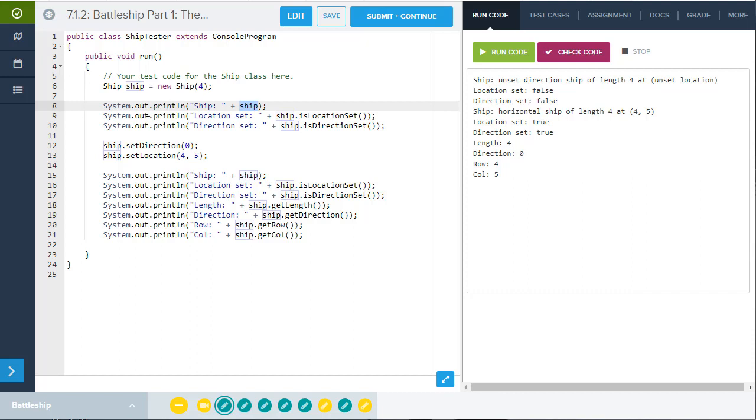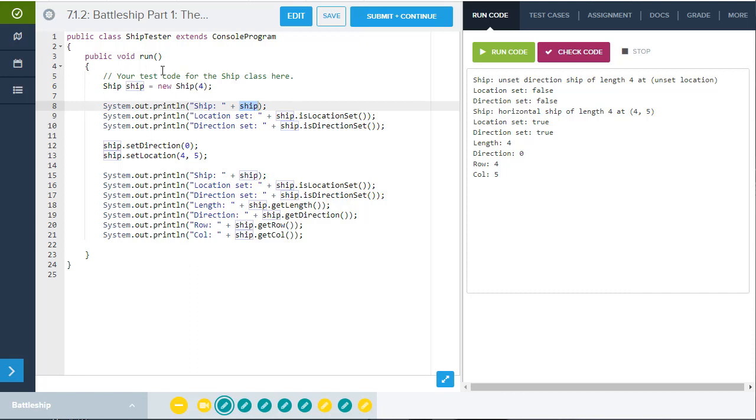I can also use the isLocationSet, isDirectionSet methods and just see. Those both return false as required when you first set up a new ship. Then you can use the setDirection, setLocation methods here to set up a new direction location. And then you can run some other tests on the ship. Getting its column and row, its direction, setting those things, et cetera. And you're basically just running all the methods inside of a run method and just testing it out here. But again, this part is not required, but you could just see here how it could be done.